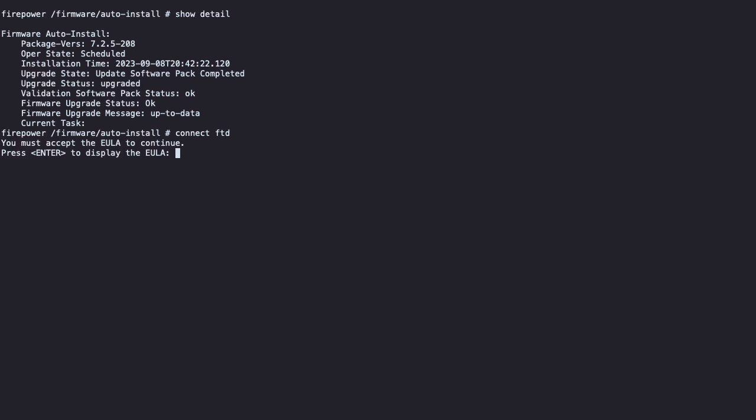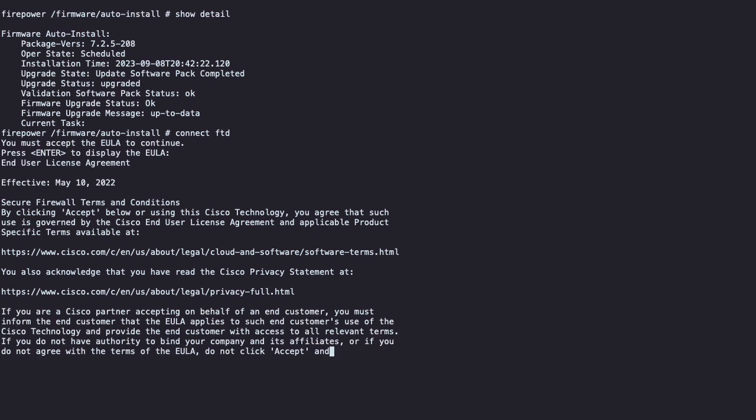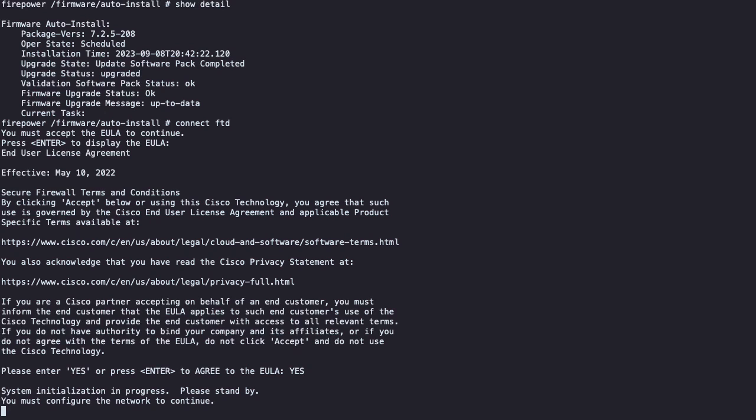Once you see the prompt to access the end user license agreement, you can continue with your initial setup instructions to configure your FTD.